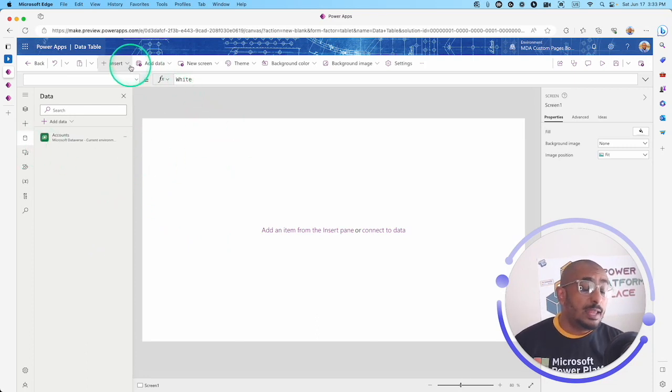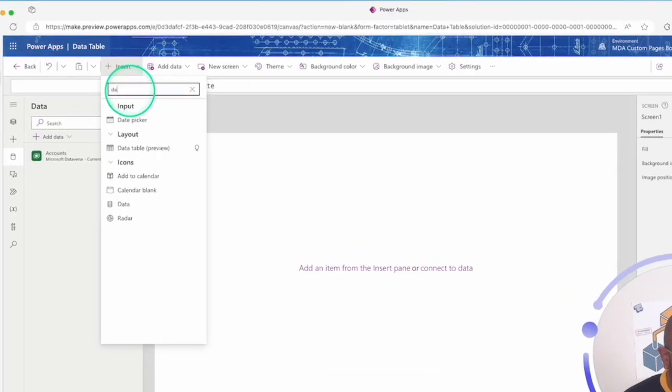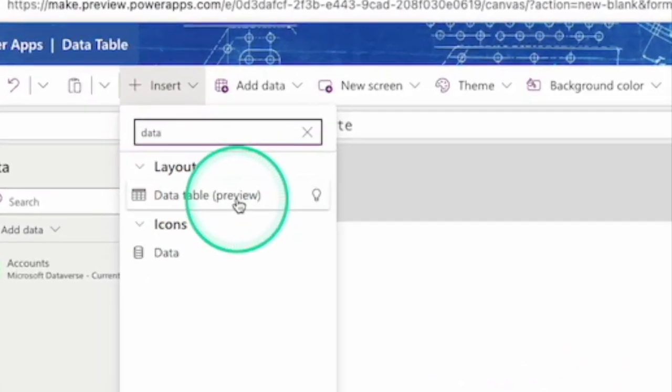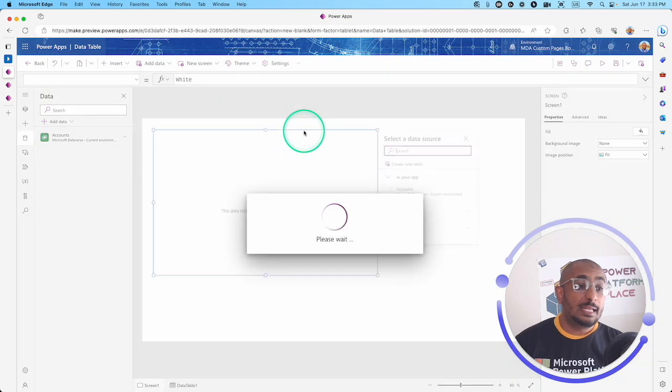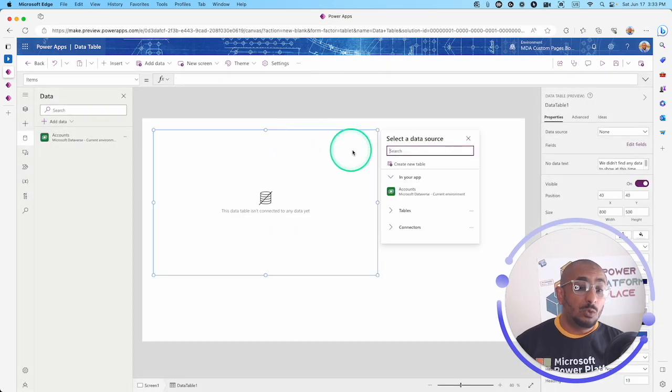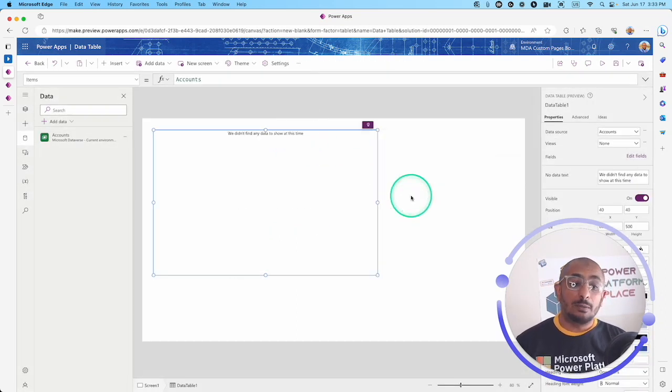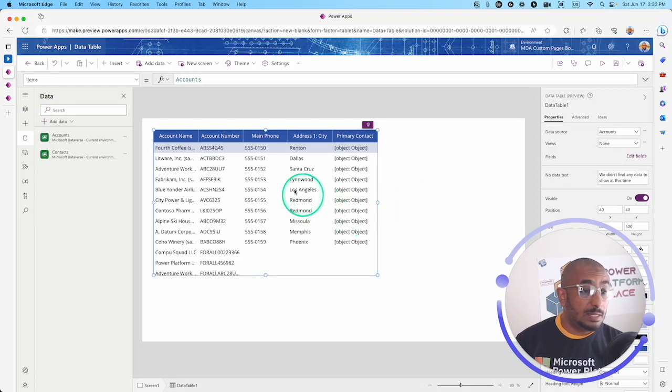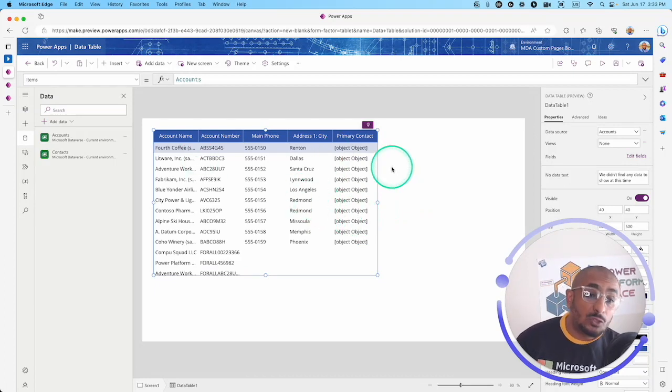Then I'm going to insert and I will type down data table. As you can see it's preview. So I'm going to click the data table, select my accounts table, and immediately I can see my columns as usual.